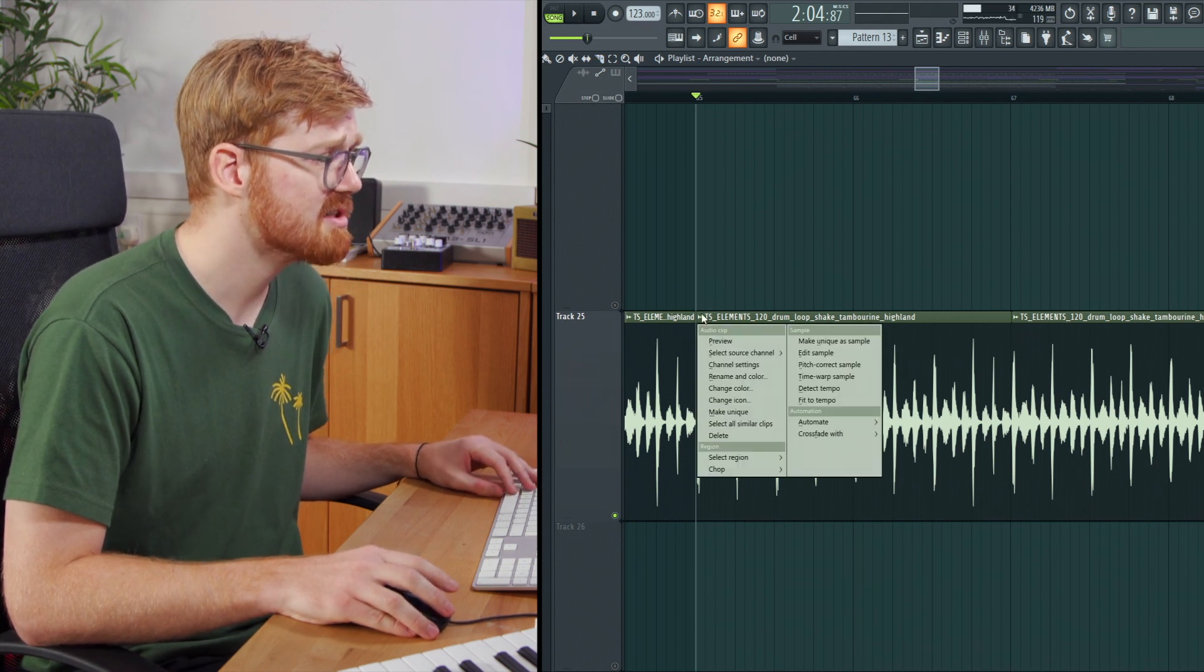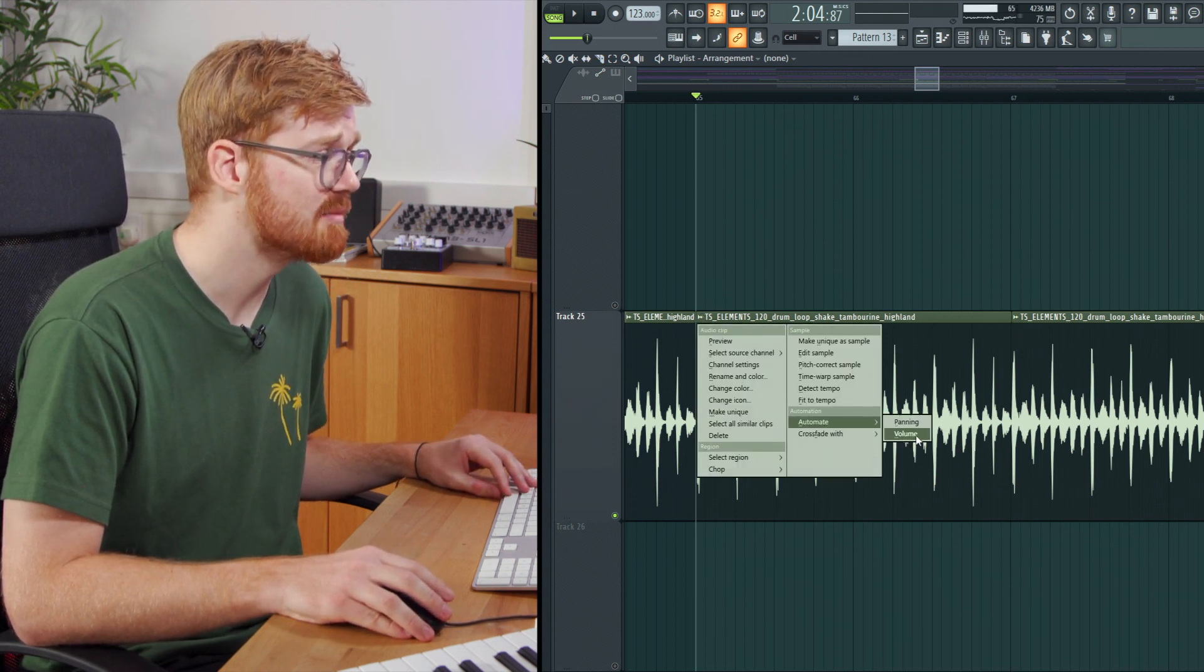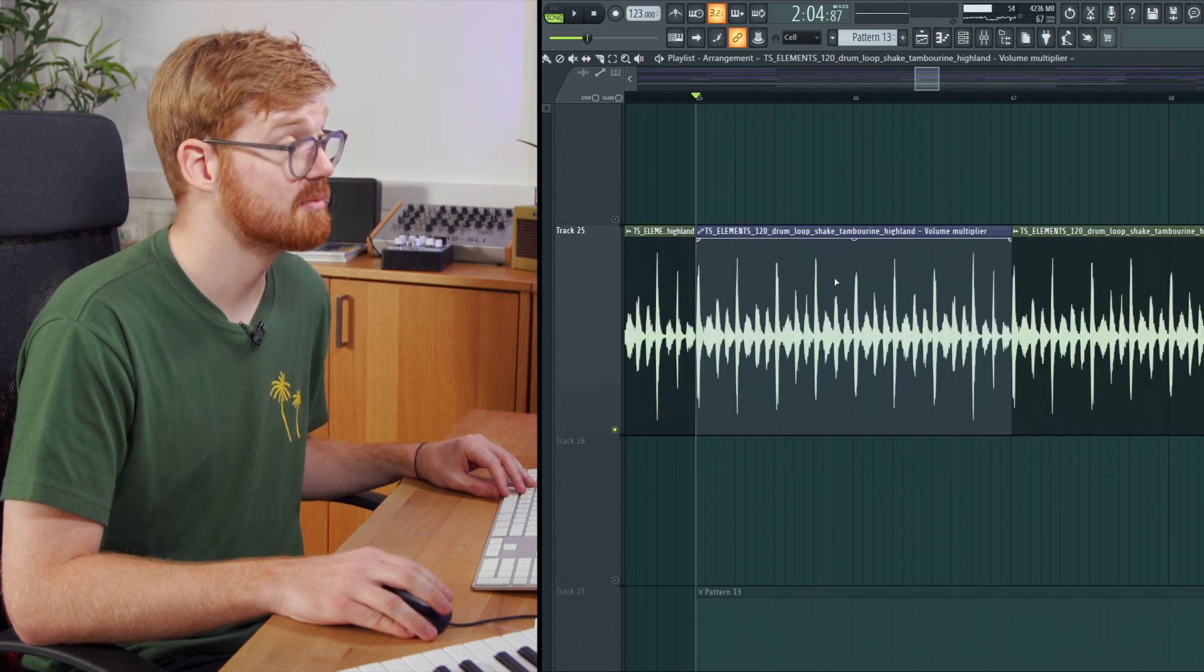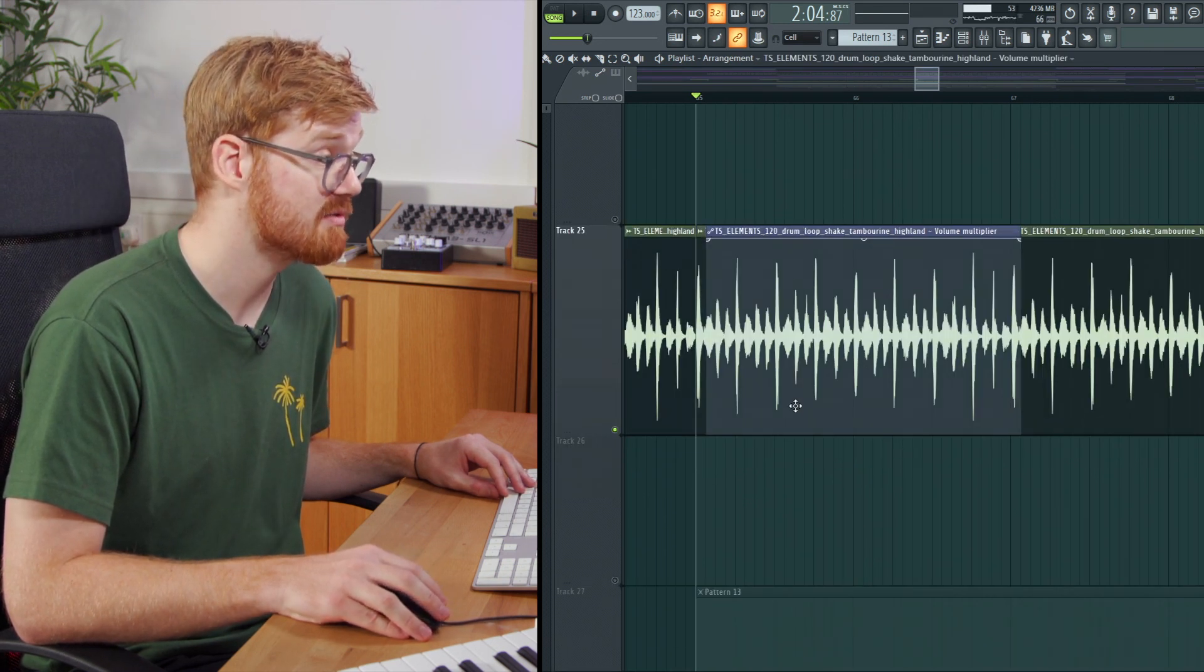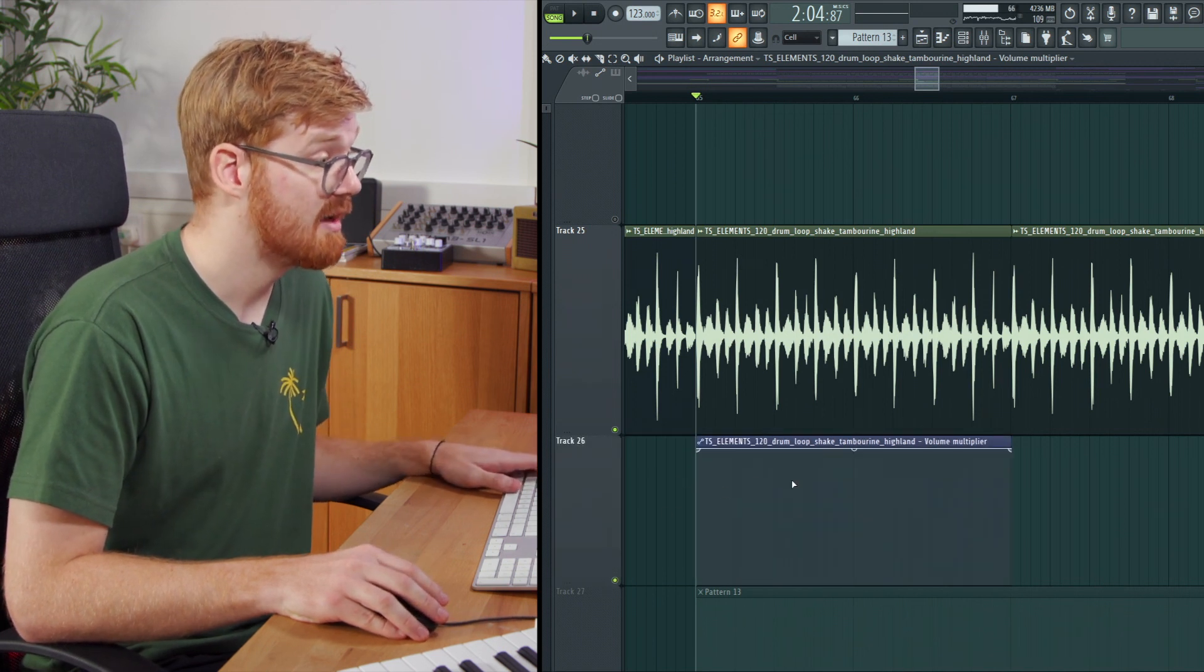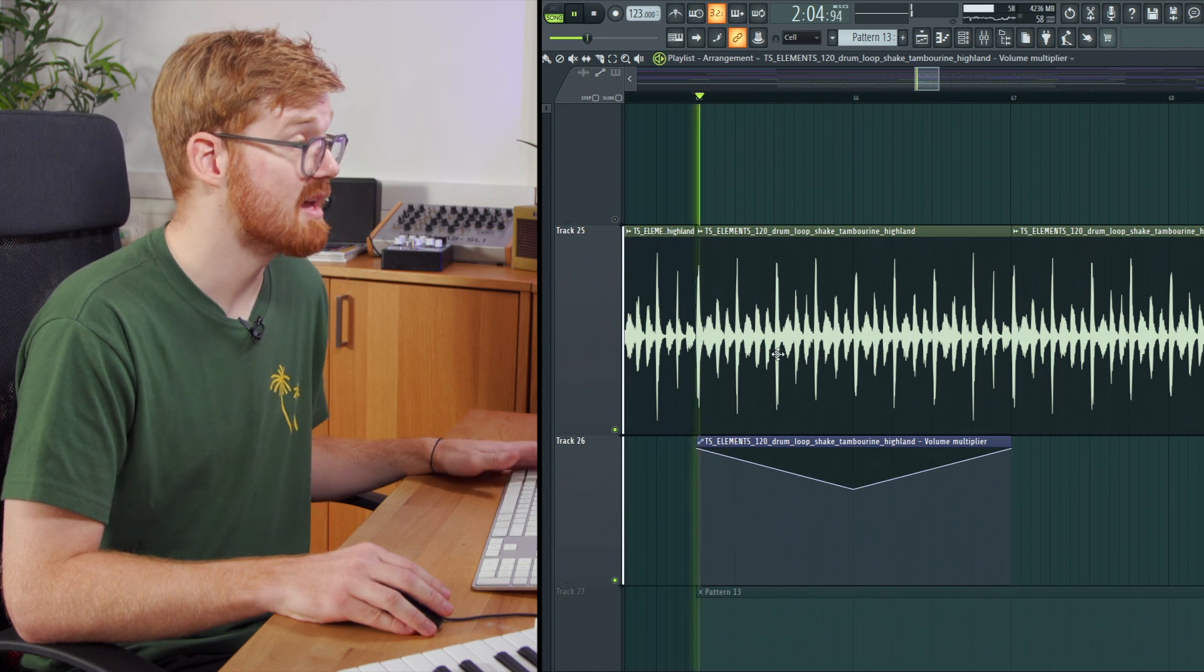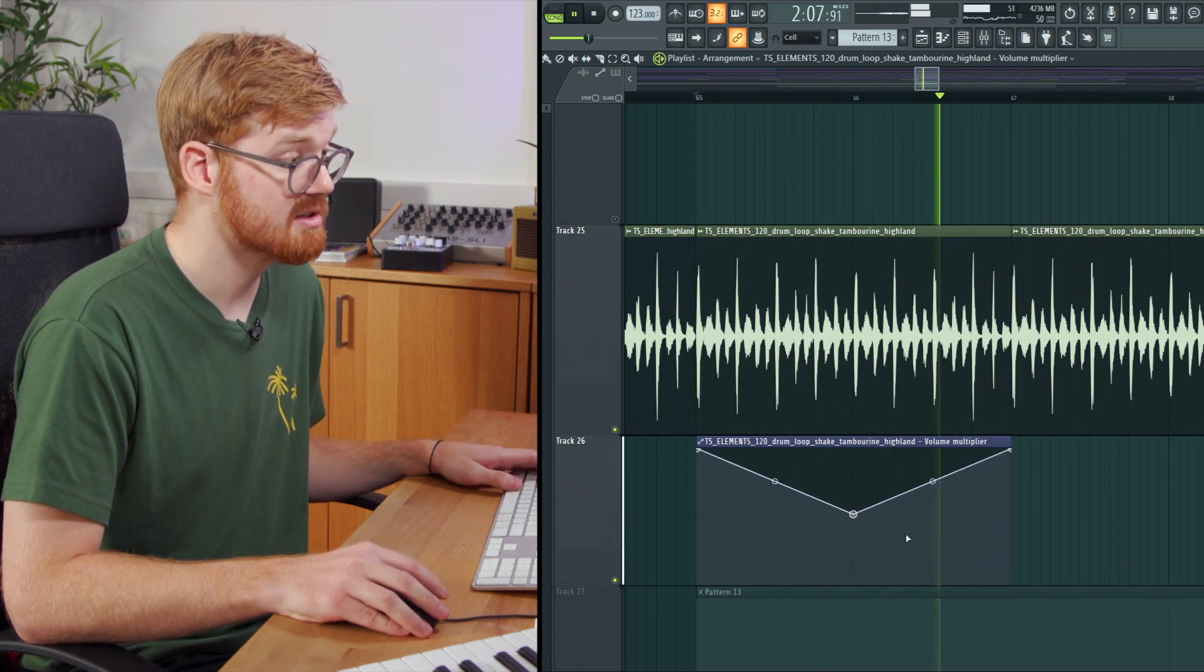The third type of clip in FL is going to be the automation clip. So just to quickly create an automation clip in here, you can just put one on the volume here as I've done.